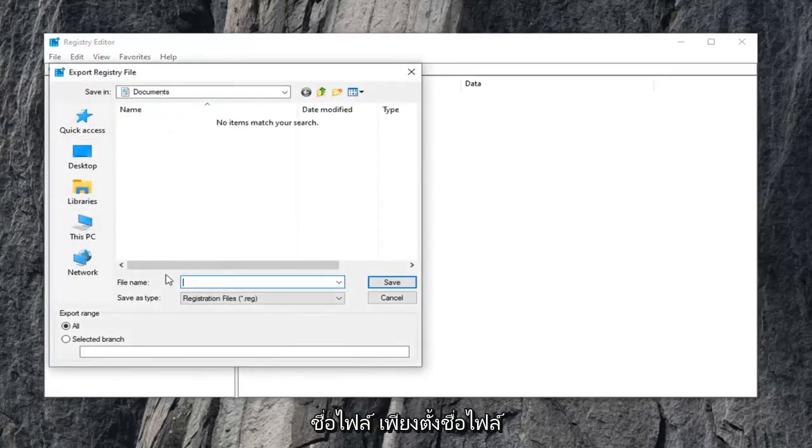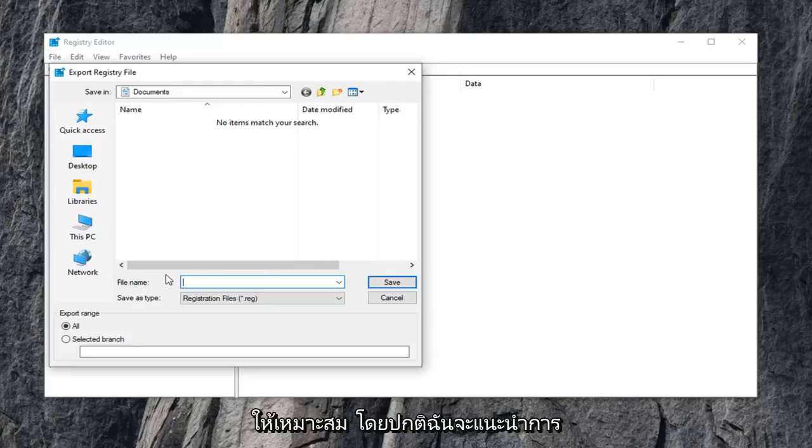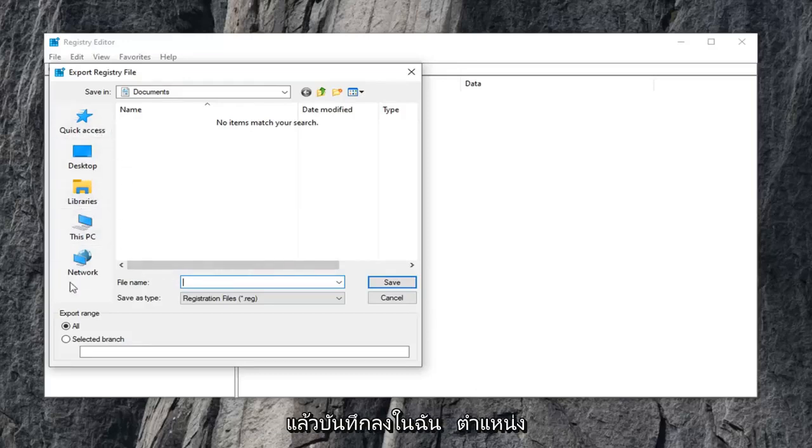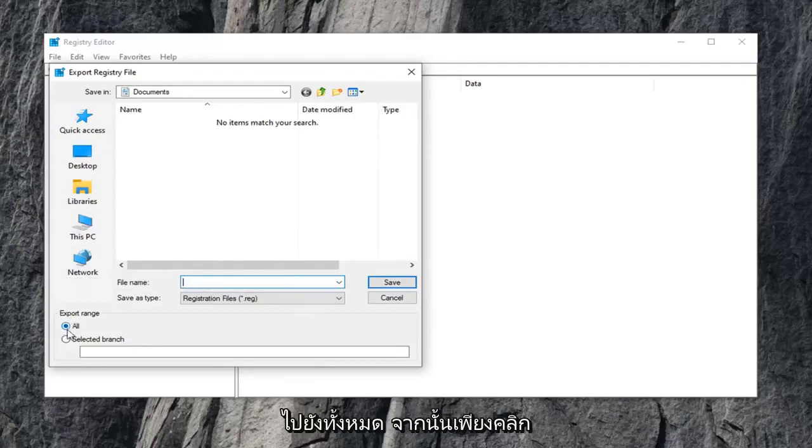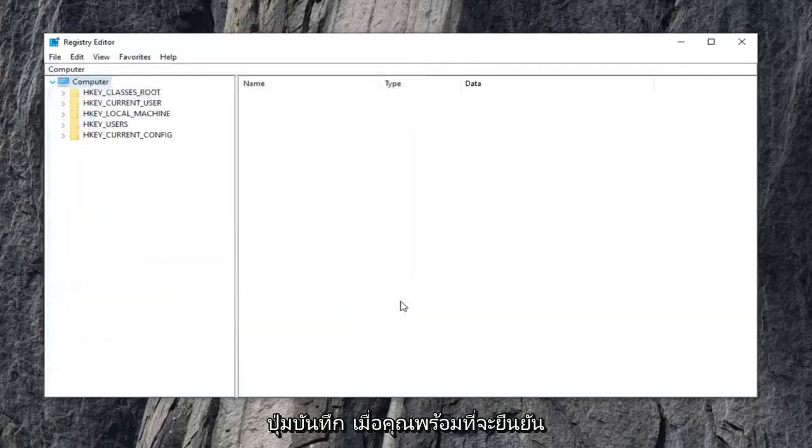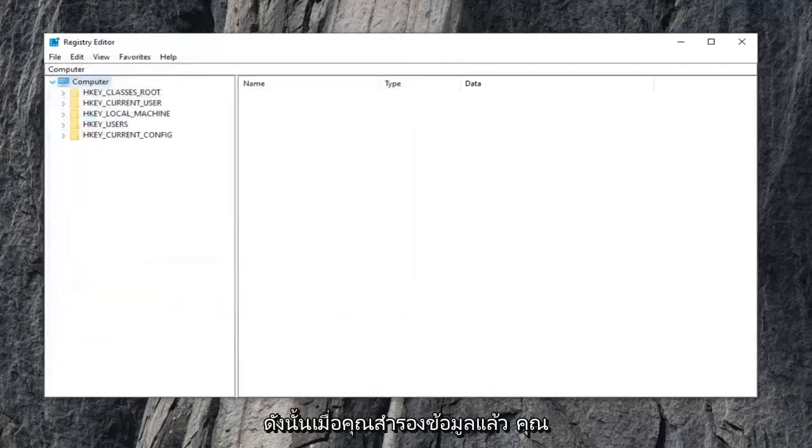The file name, just name it something that makes sense. Usually I would suggest a date in which you're making the backup and then save it to a convenient location on your computer. Make sure export range is selected to all, and then just click the save button when you're ready to confirm.